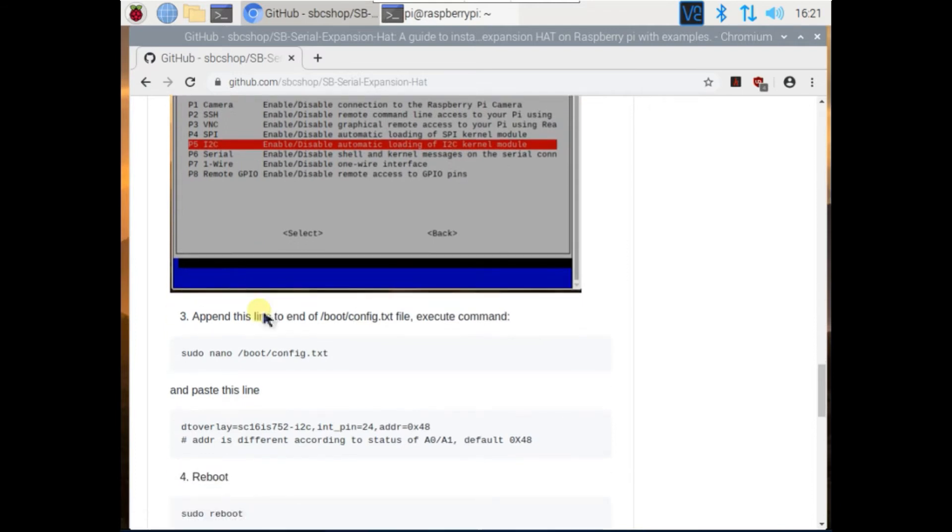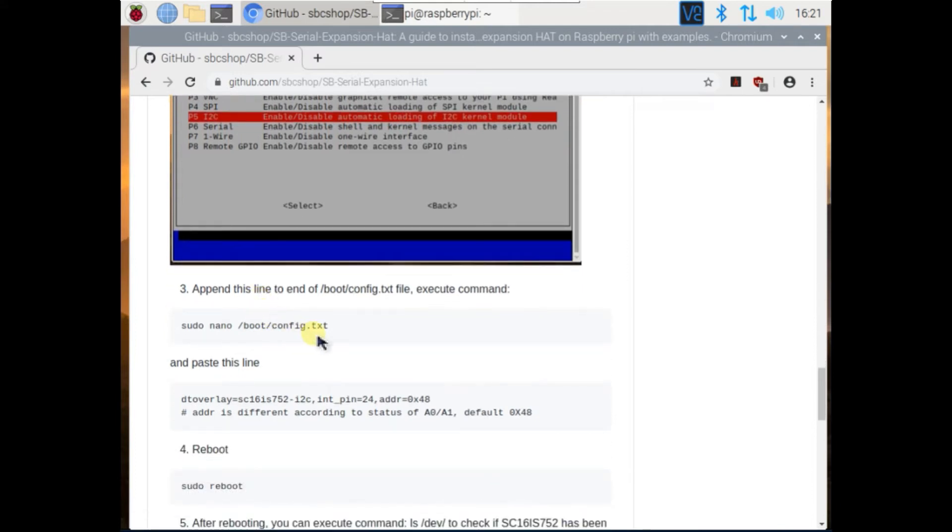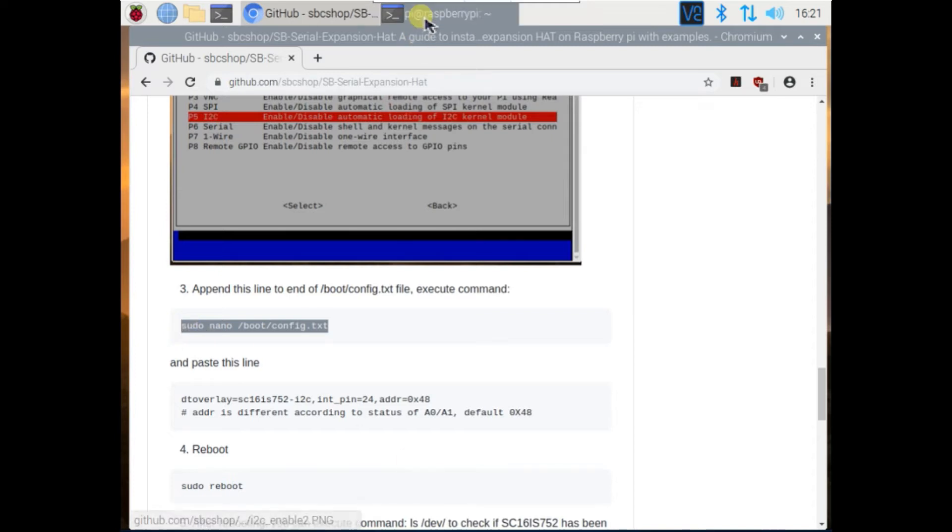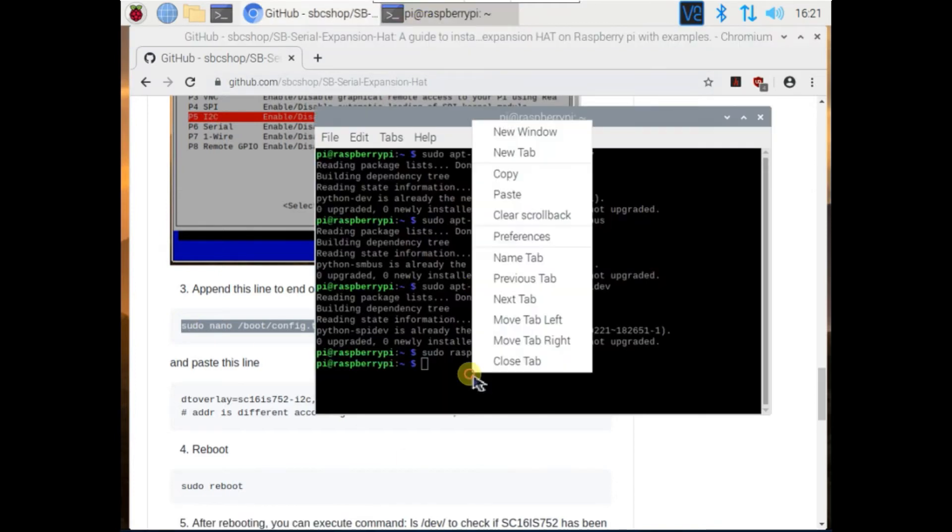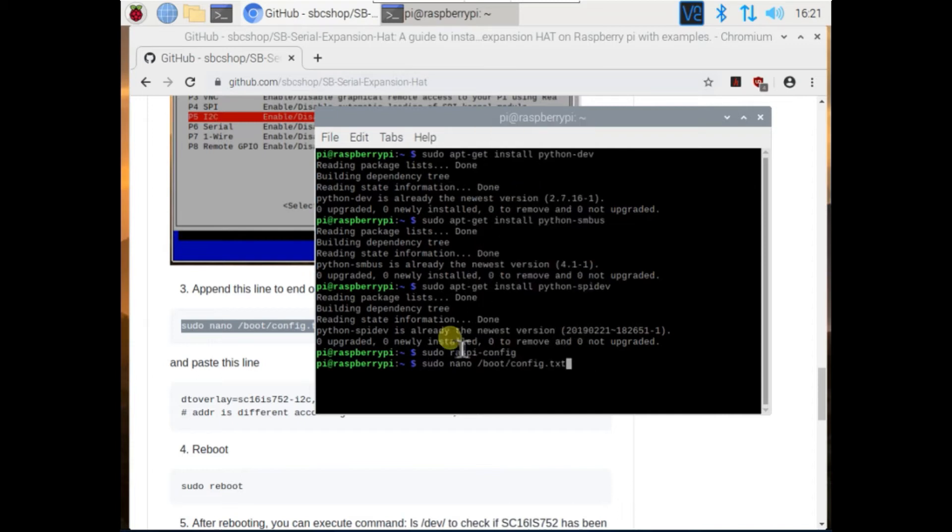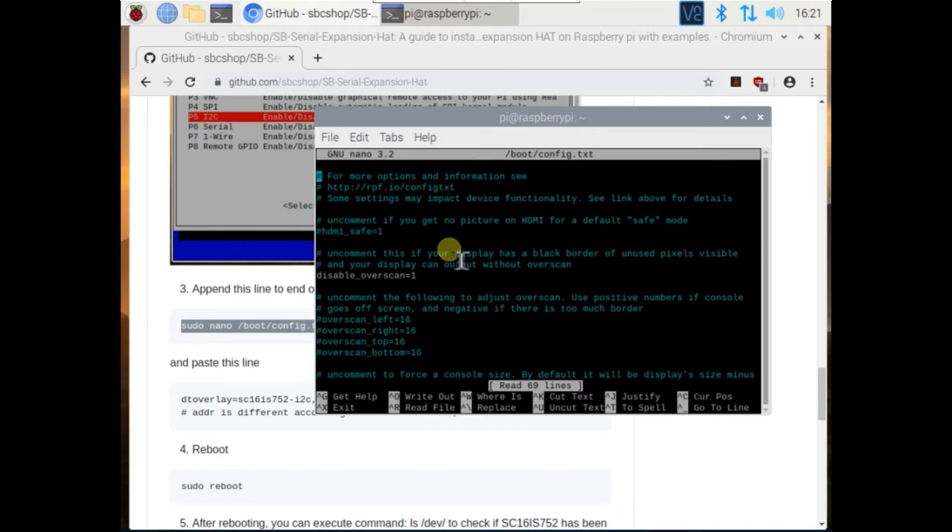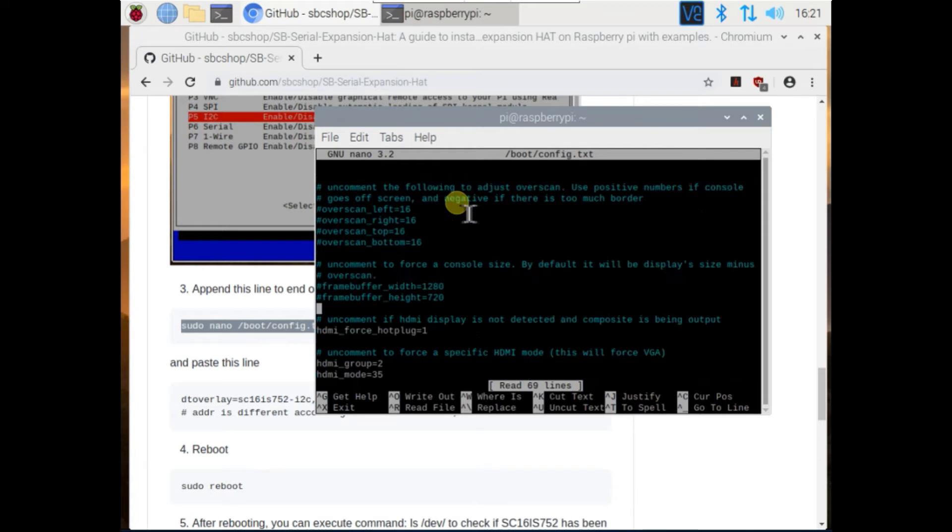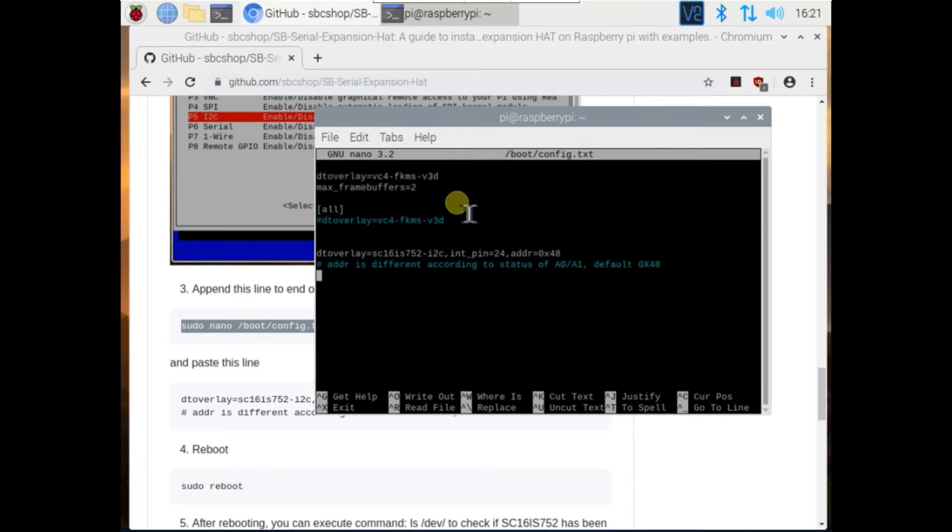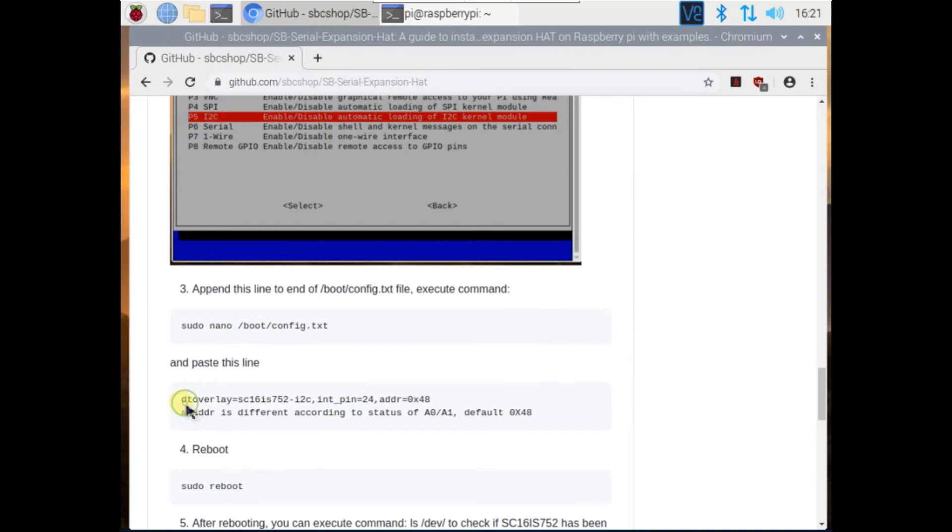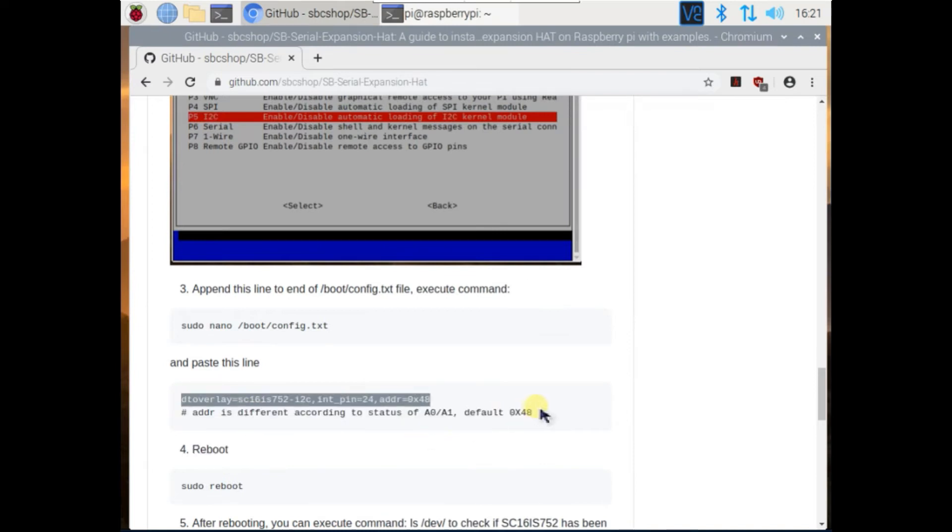Now open config.txt file, run this command. Copy and paste this line at the end of this config.txt file.